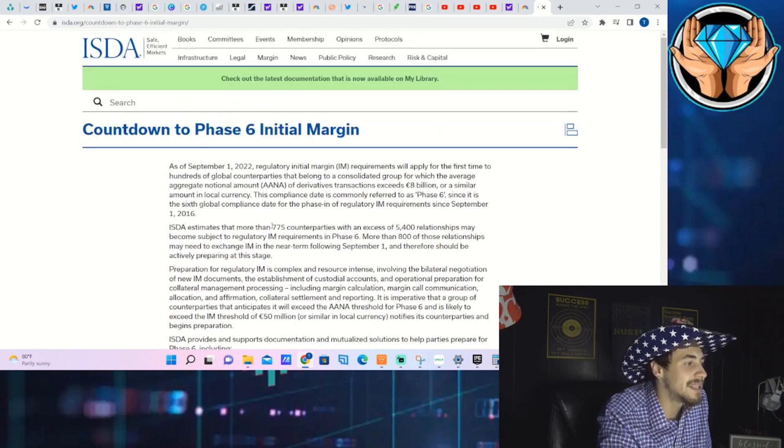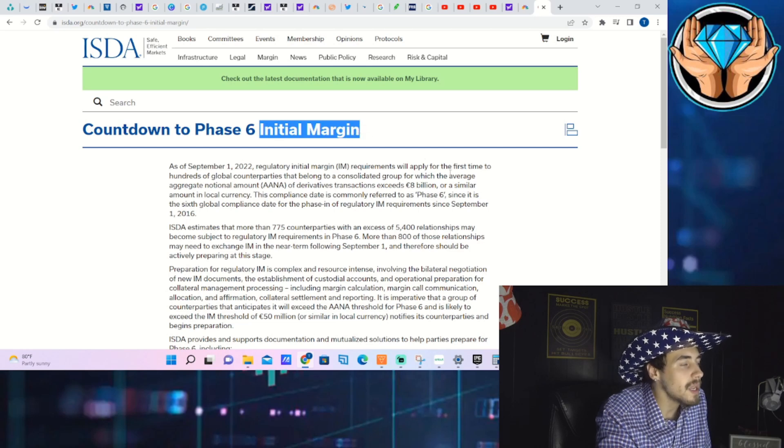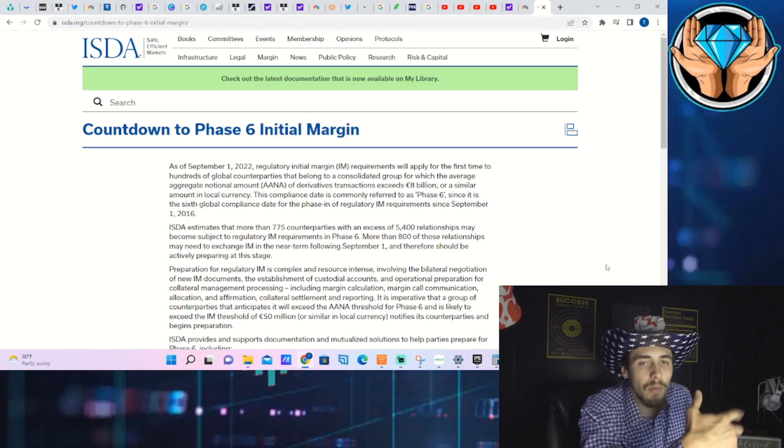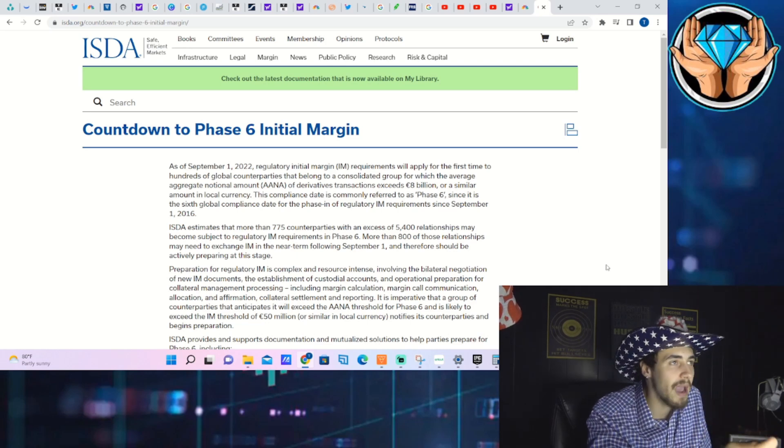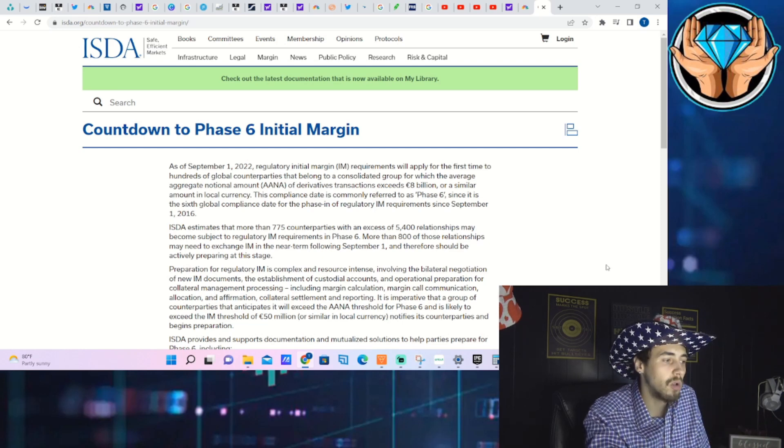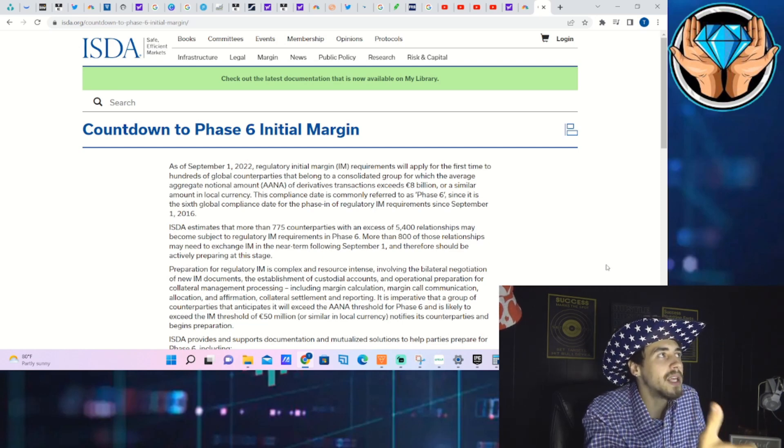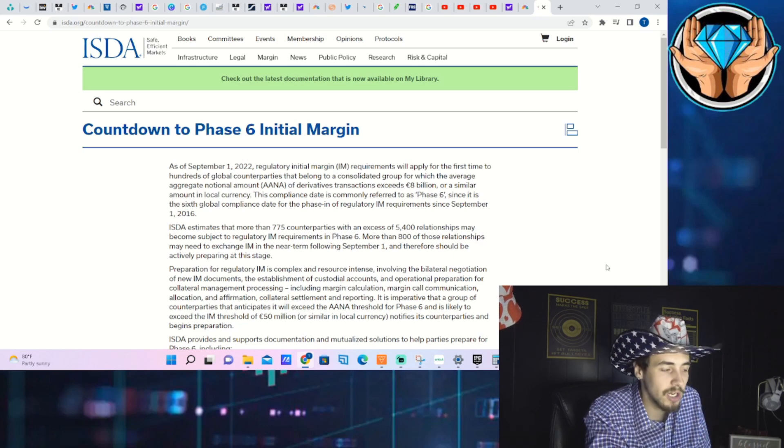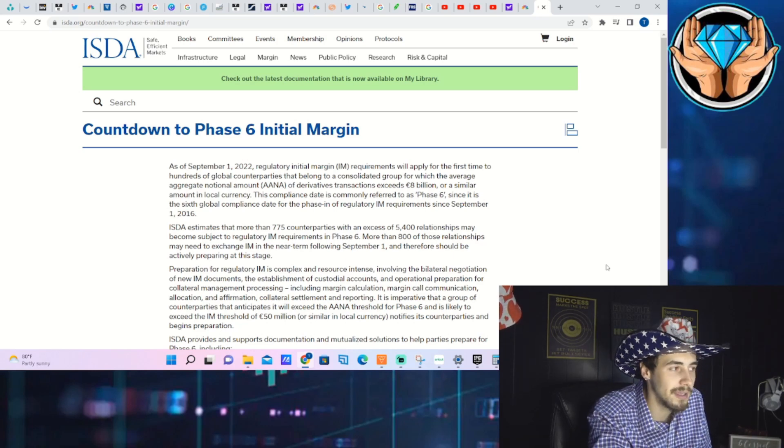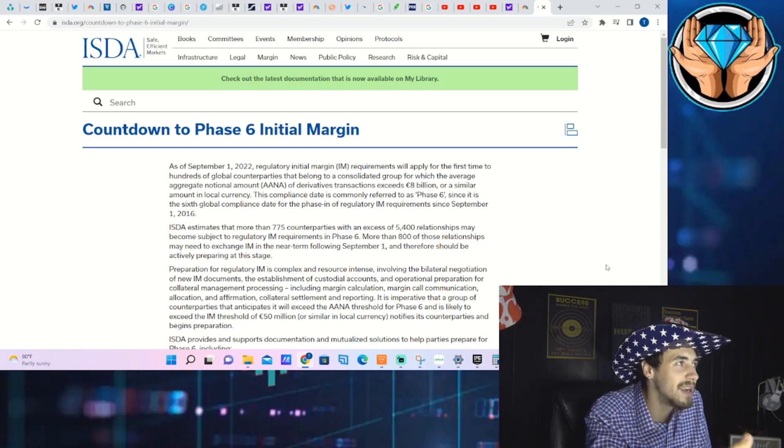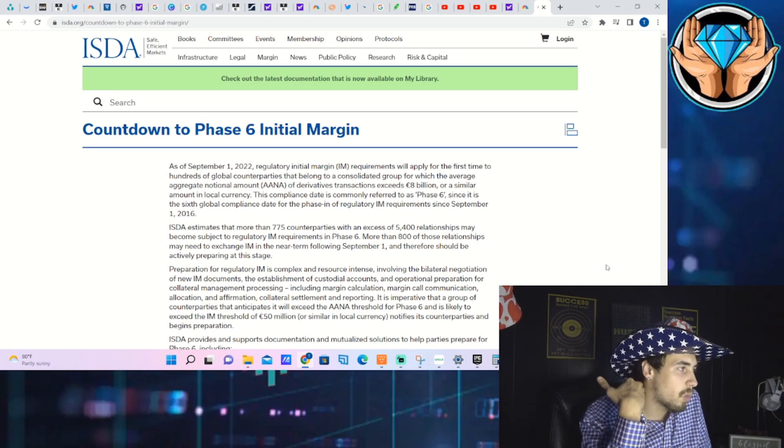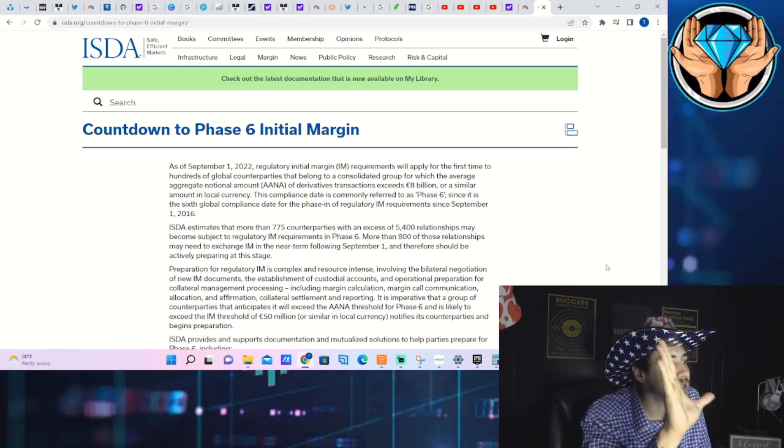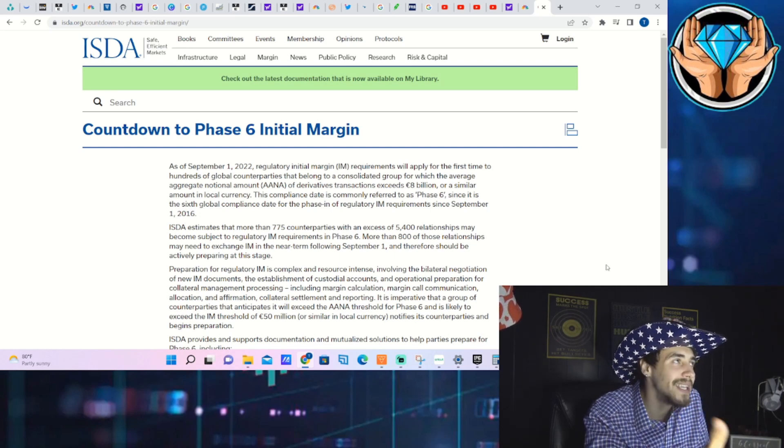What this means is essentially margin calls. Initial margin is the money that you have to at the bare minimum keep in your margin account unless you want to get a margin call. That's your initial margin requirement, and this is the sixth time we've had this implemented since 2016.